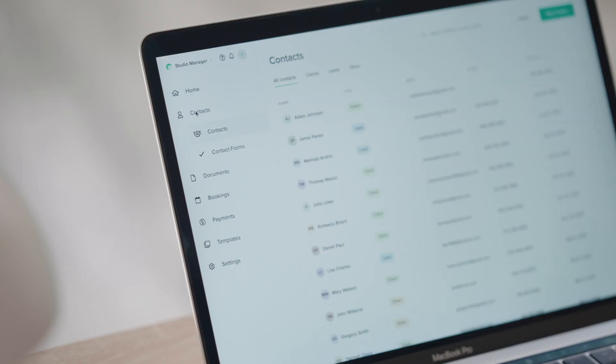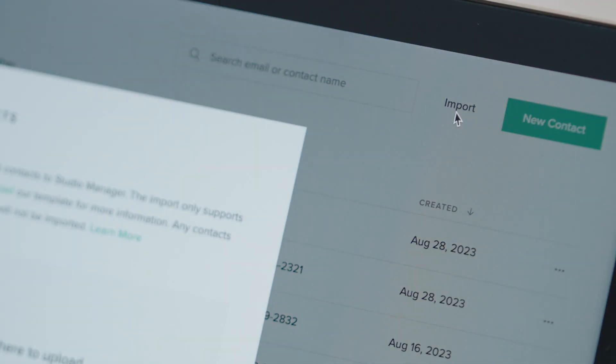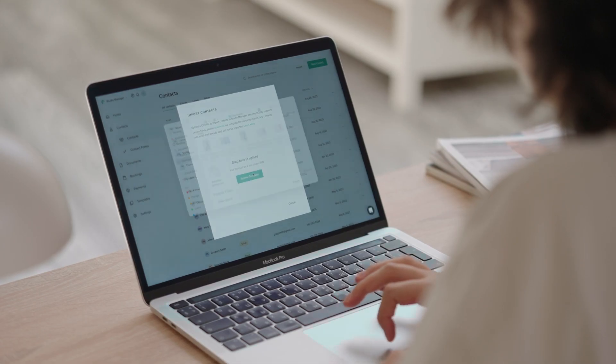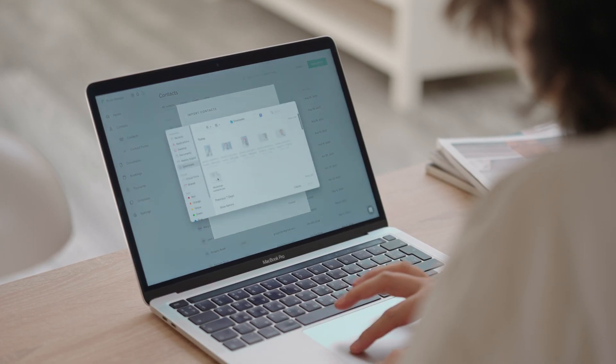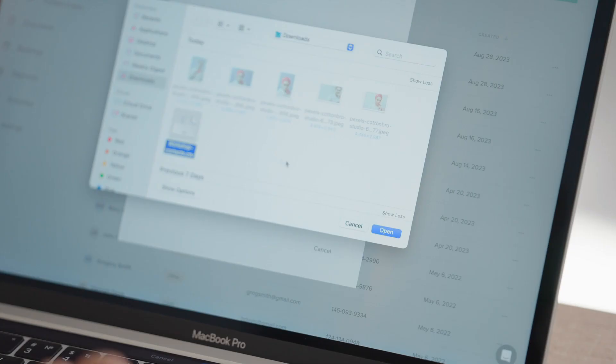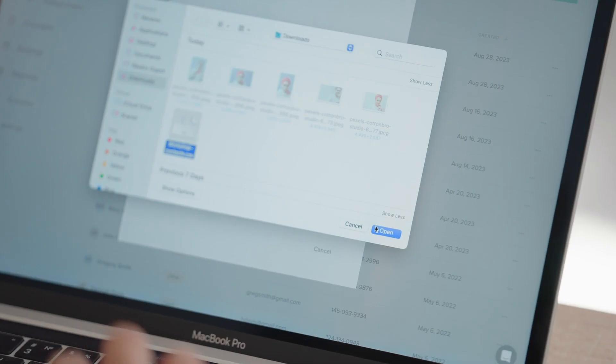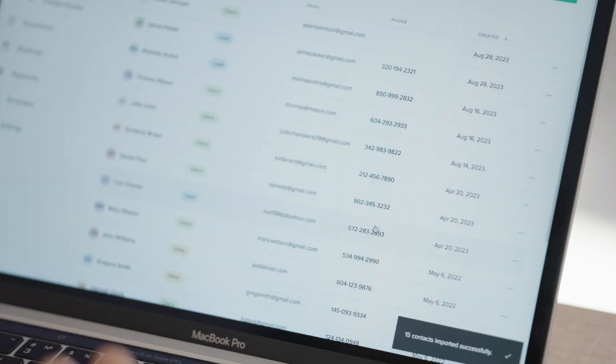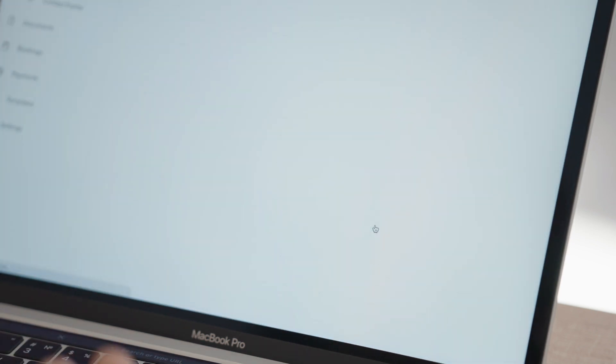Inside your Contacts tab, click on Import, then upload a CSV file with client information. Studio Manager will automatically populate the corresponding fields inside the client profiles.